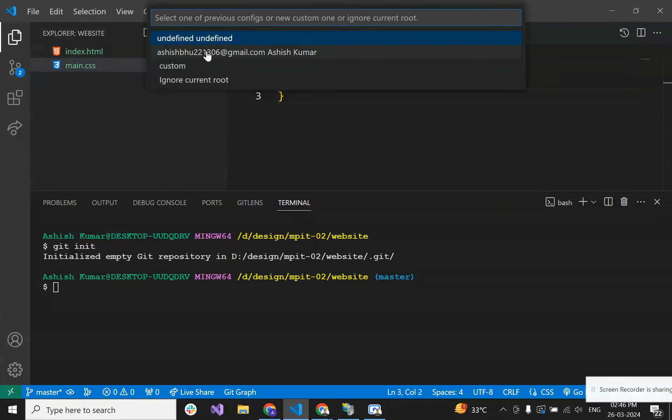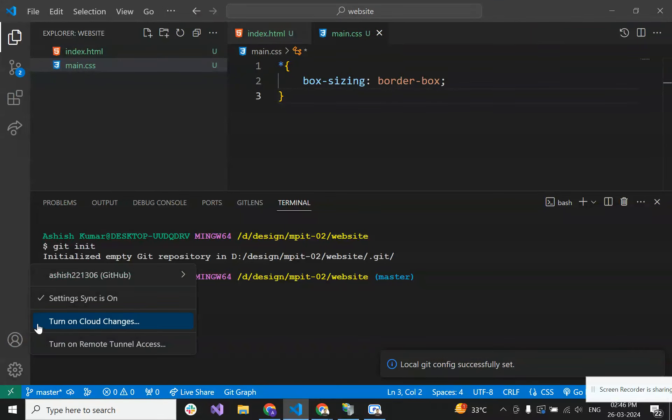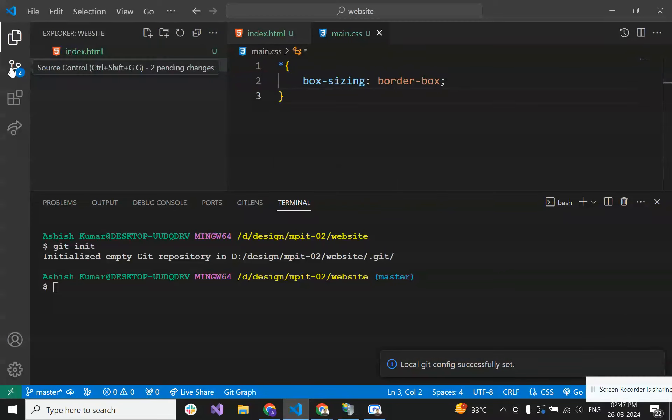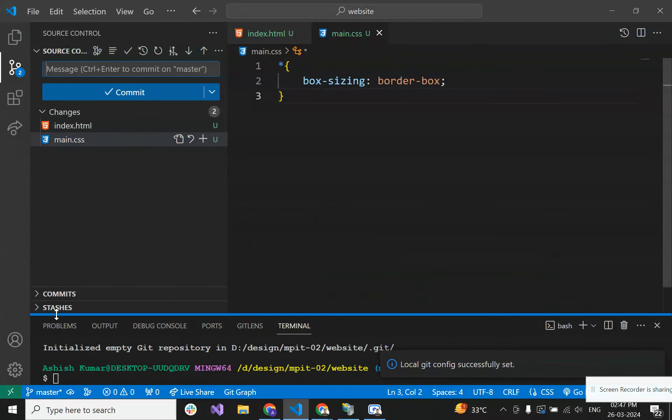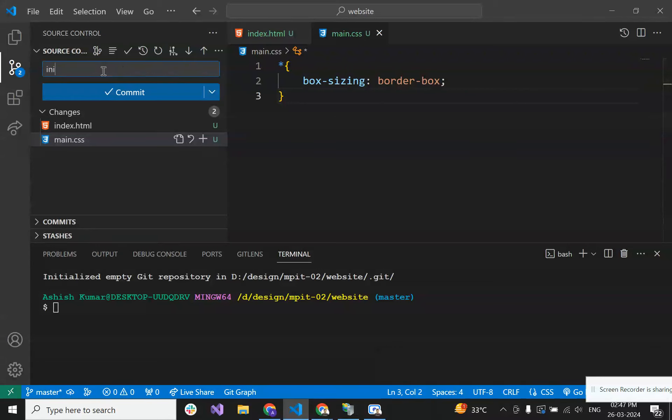Make sure that you are logged in here in git. Now we want to commit, so you have to commit. Let's add the commit message here: initial commit.